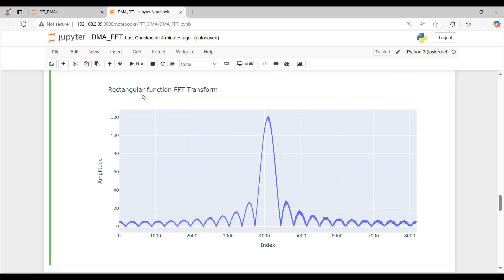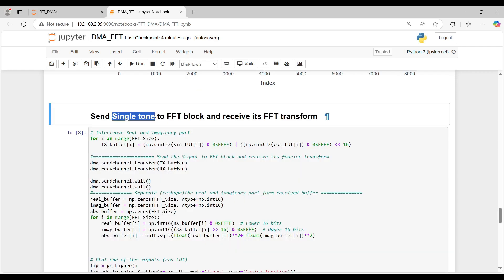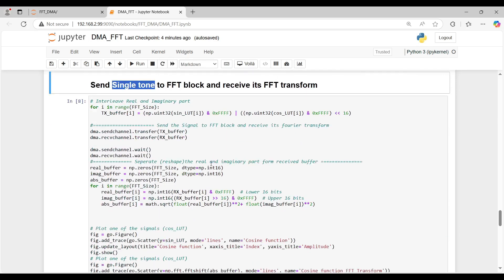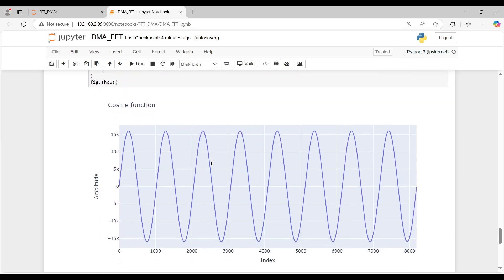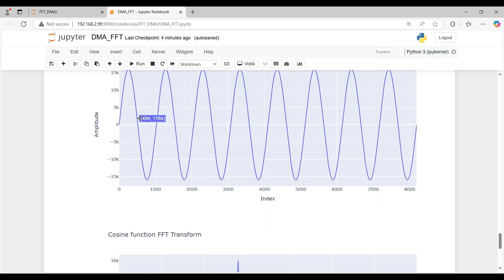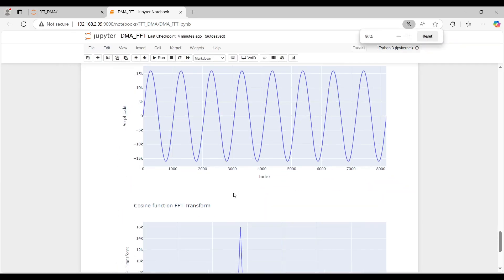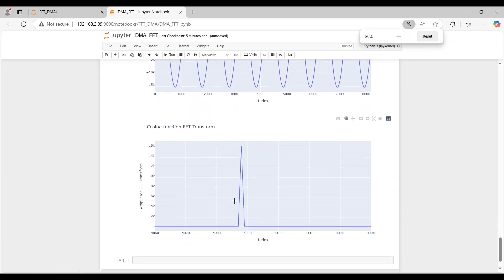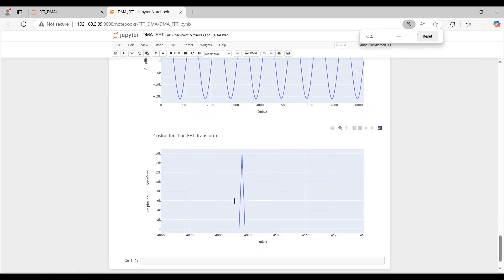At the end section, a single tone is transmitted to the Fourier block. The displayed single peak in its Fourier transform matches the expectation.